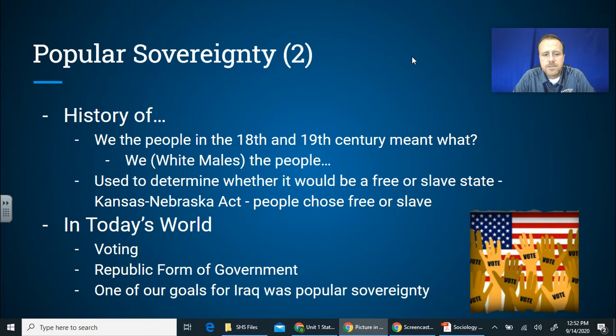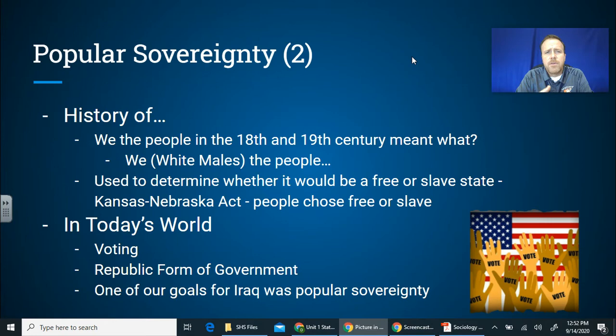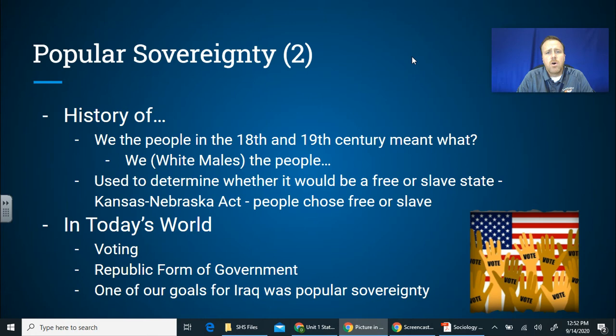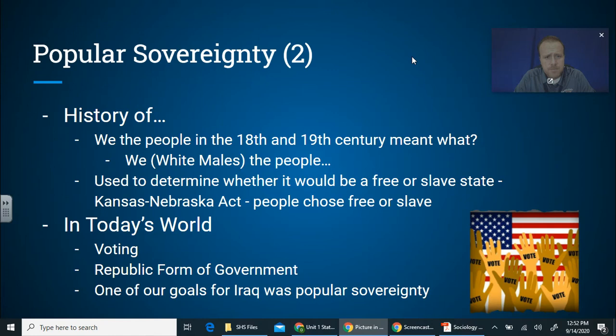Every state has a different number of representatives supposed to represent the people in their district. Another modern example: post-9/11, after Hussein was overthrown in Iraq, we tried to hold free elections there — letting the people choose. They hadn't had free elections before; people could get their hands cut off or be killed around election time. One of our goals was to oversee and ensure they were having free elections to choose their leader.